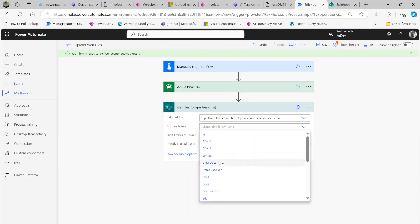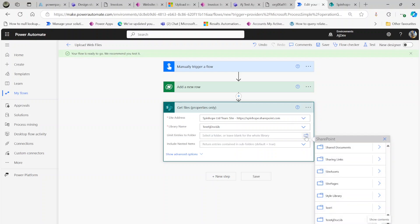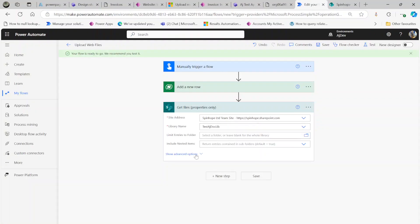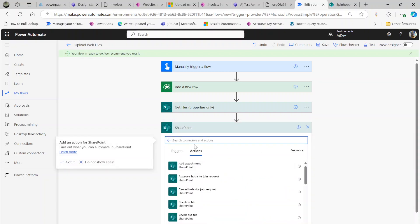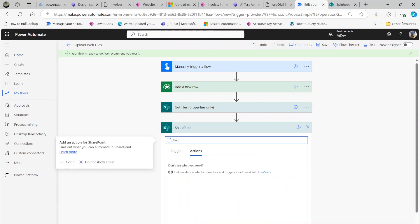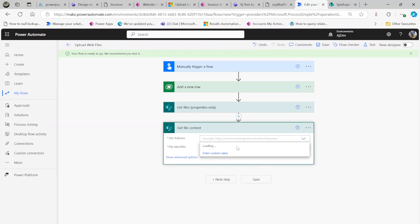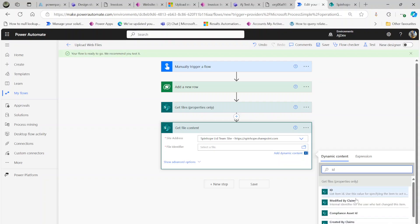I select my library name which is 'test AJ doc lib'. I'm limiting it to a folder — if you have multiple folders you can limit it. Next, get file content using SharePoint again. Here you need to select the file content address, and the file identifier — the drive item ID — is from the 'Get files' step. That's the unique identifier of the document library using the MS Graph identifier.